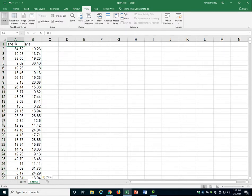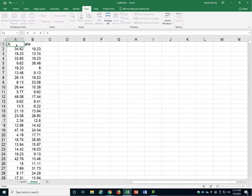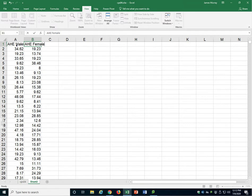I'll label these so I know which one's which. I'll call that AHE males. I'll call this AHE females.